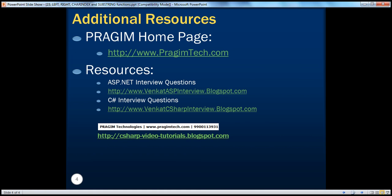On this slide, you can find resources for ASP.NET and C# interview questions. That's it for today. Thank you for listening. Have a great day.